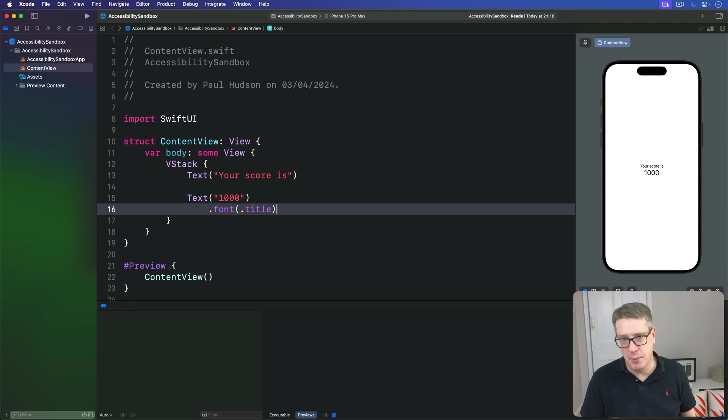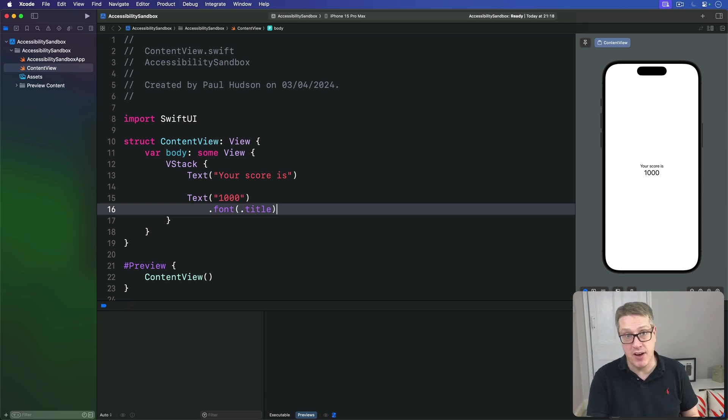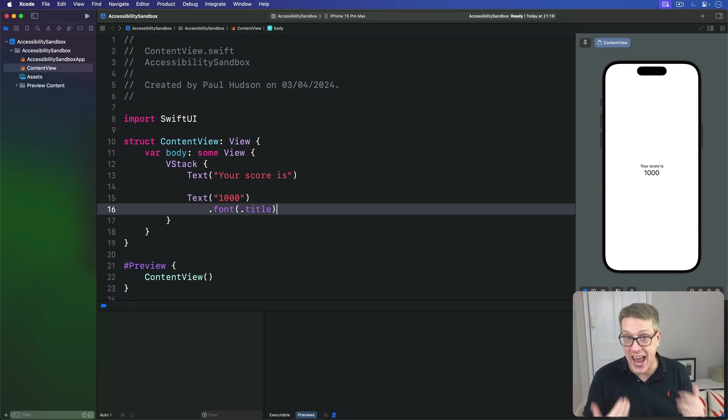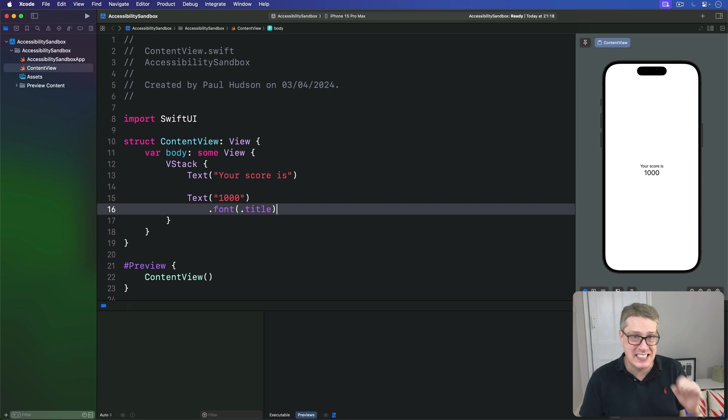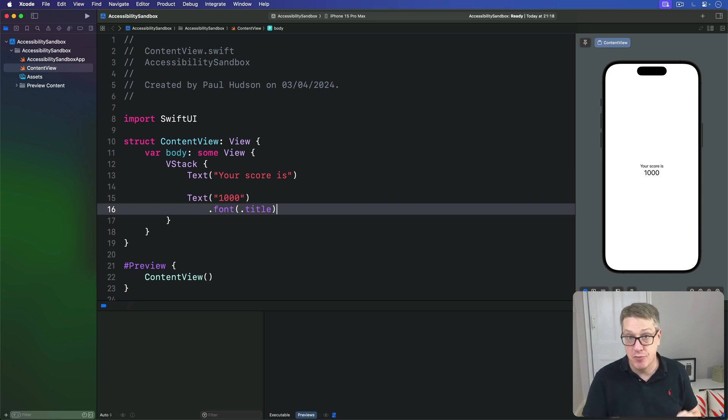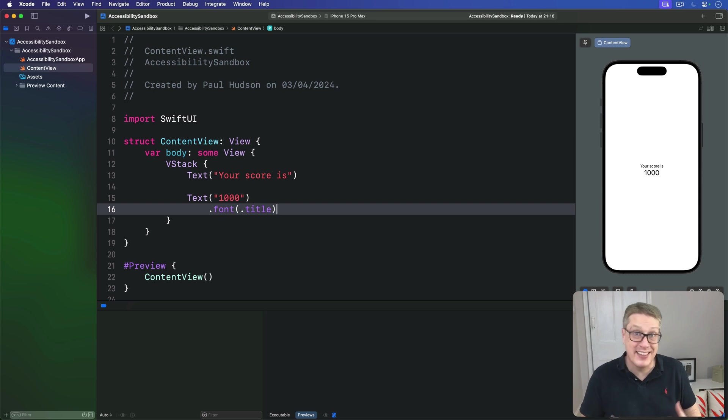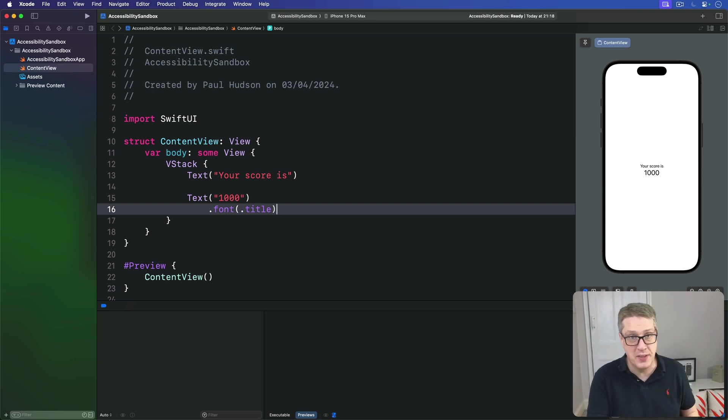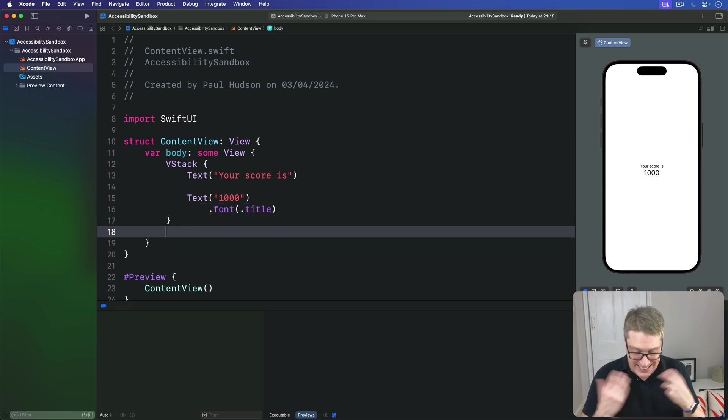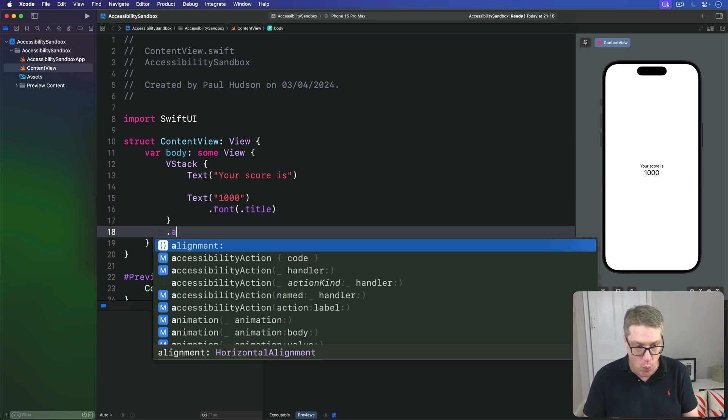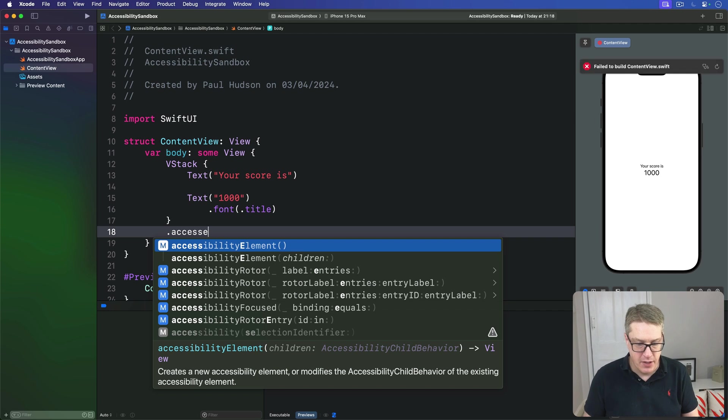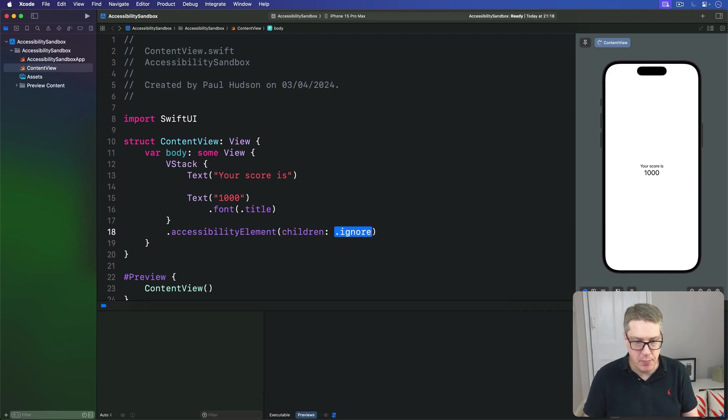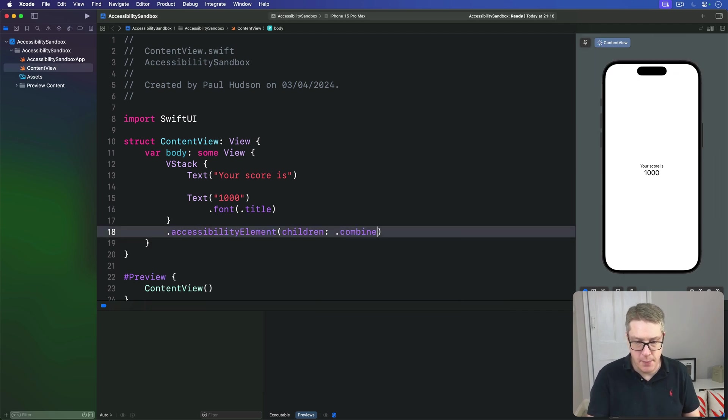Both of those are unhelpful, which is where the accessibility element children modifier comes in. We can apply it to a parent view, and ask it to combine children together into a single accessibility element. For example, we could make some code here that will cause both text views to be read together, with a short pause between them. We'll say here, our VStack is itself one accessibility element, with children being .combine.